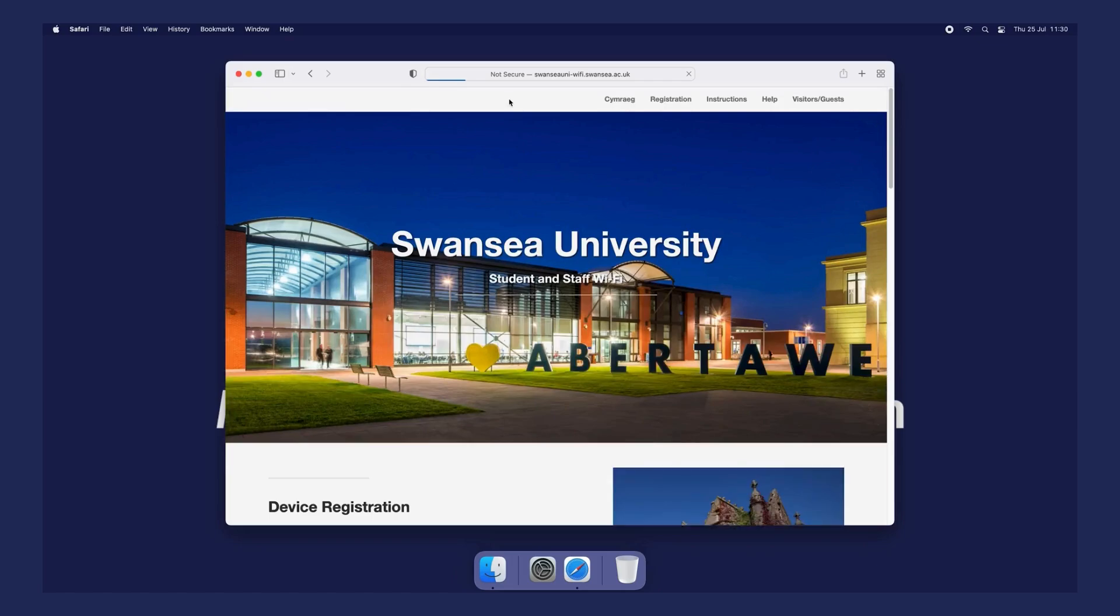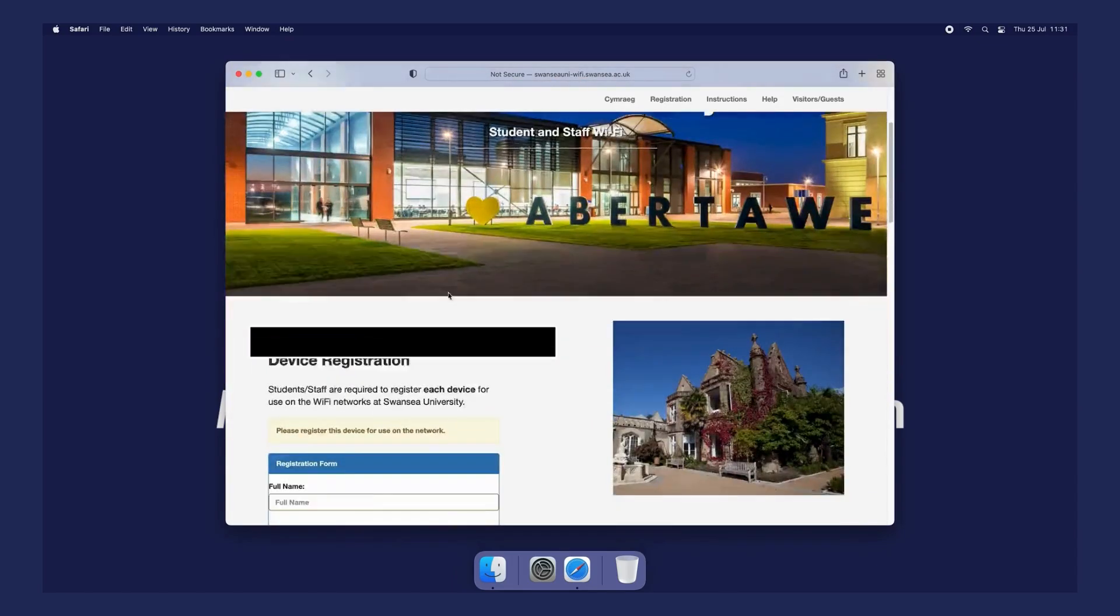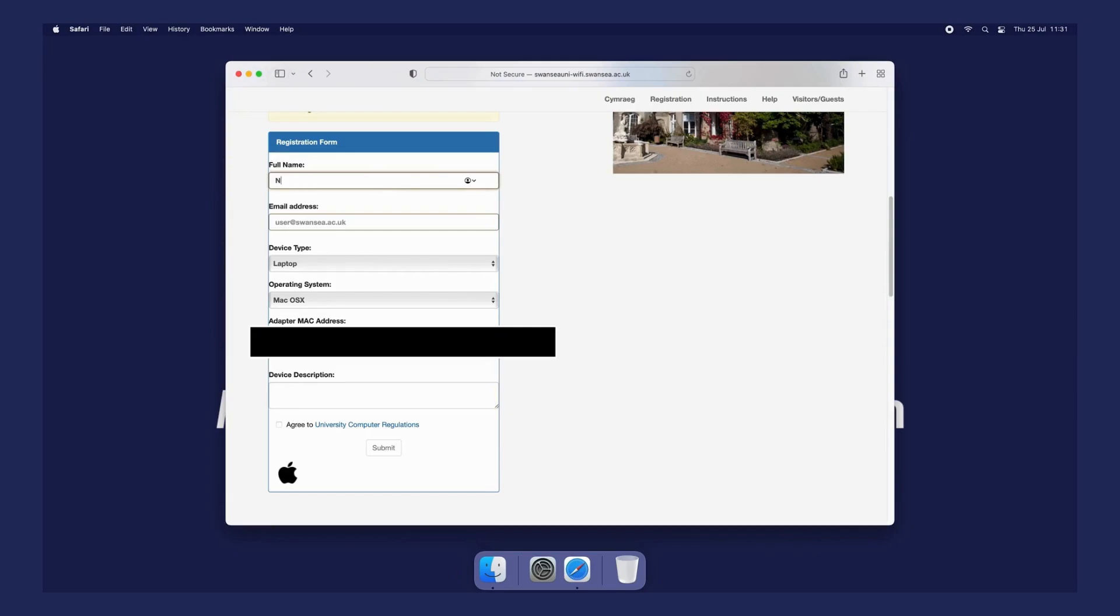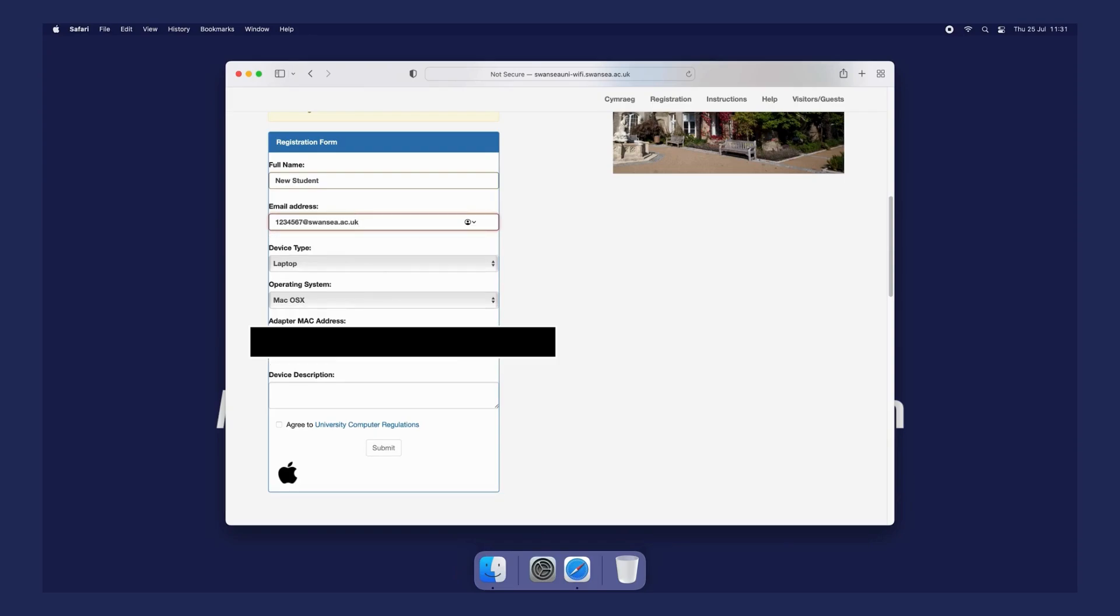Complete the device registration form. The device type and MAC address should be automatically picked up. Agree to the regulations and submit the form.